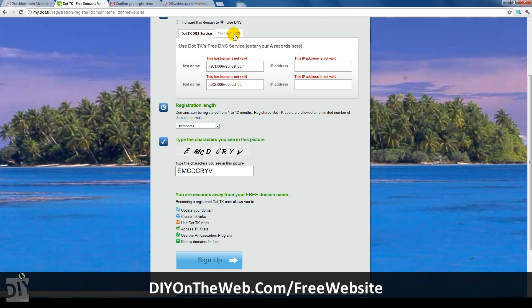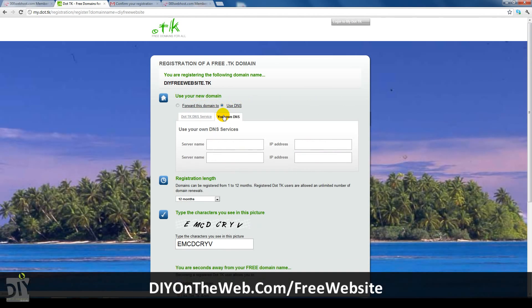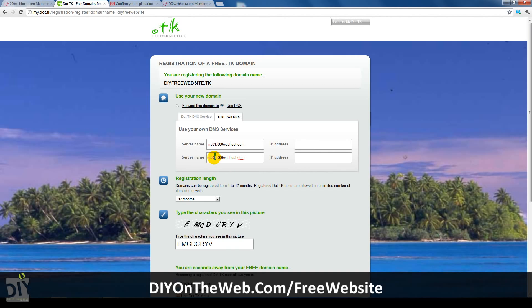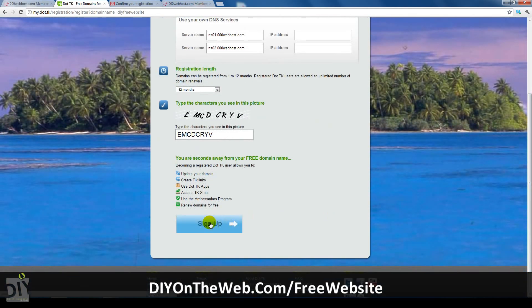As you can see, two errors will pop up, hostname invalid and IP invalid. Make sure you click your own DNS button and not .tk DNS service. Next to the server name, just put your two name servers in. After you've finished, just click sign up.